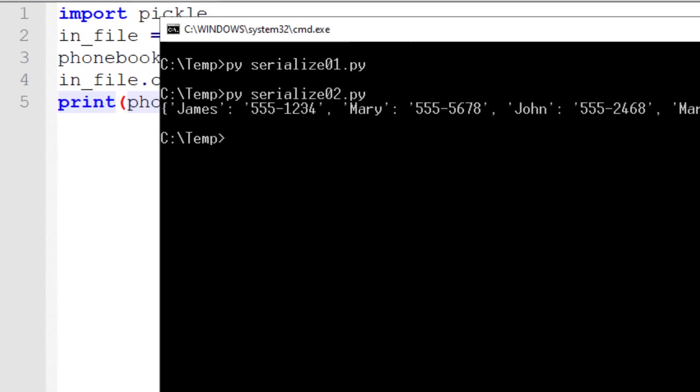Notice that reading in the file, Python was able to understand what that binary data was, and it converted it into a dictionary object for us, as we've seen with previous dictionary objects before.